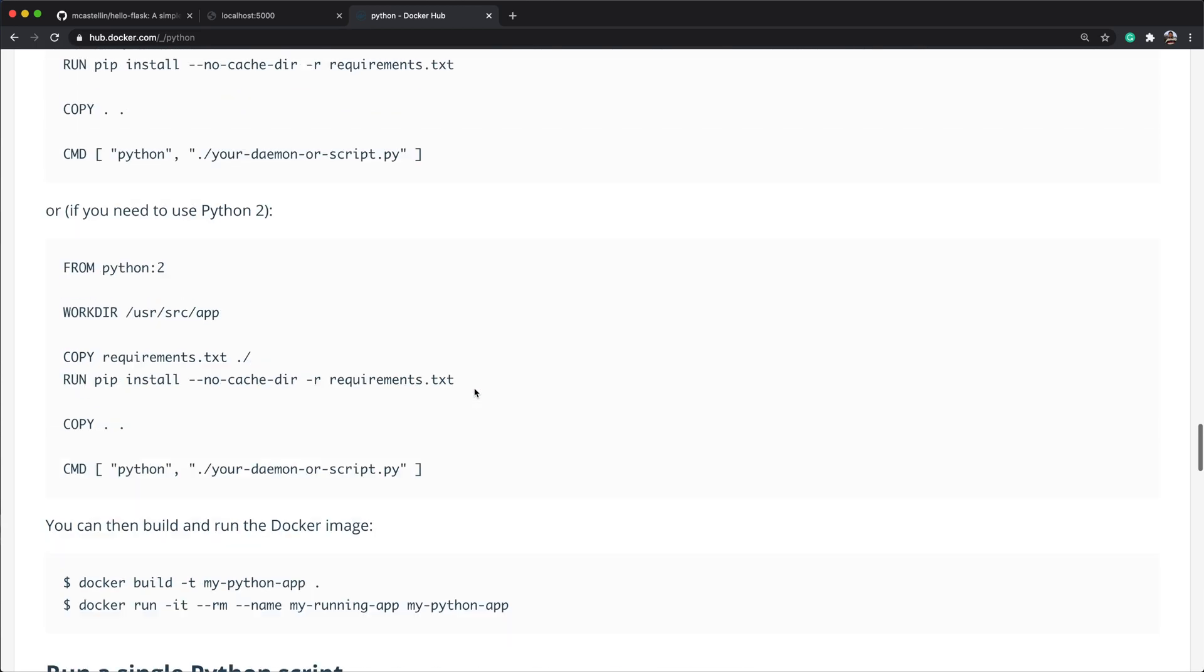And indeed the pip install command failed. We'll proceed by copying the layer id created by the last successful instruction, and opening a shell in this layer. Type docker run -it, paste the layer id, and use bash as the container command. Once we're in, we can try to run the failing command manually, and investigate the container status. In this case, it's easy to see that the requirements file is not in the current directory.